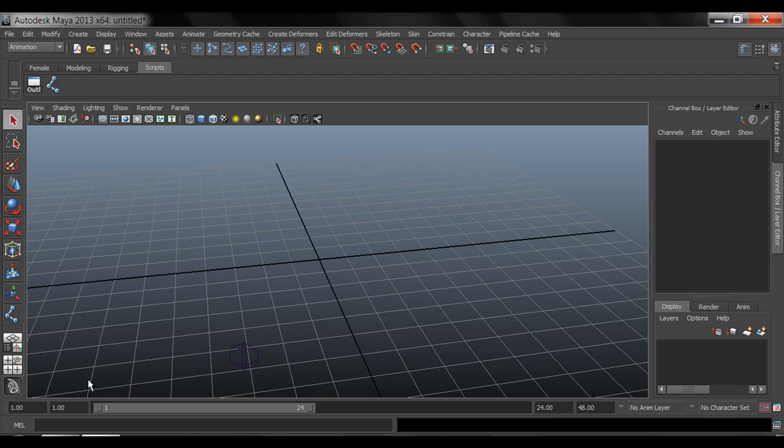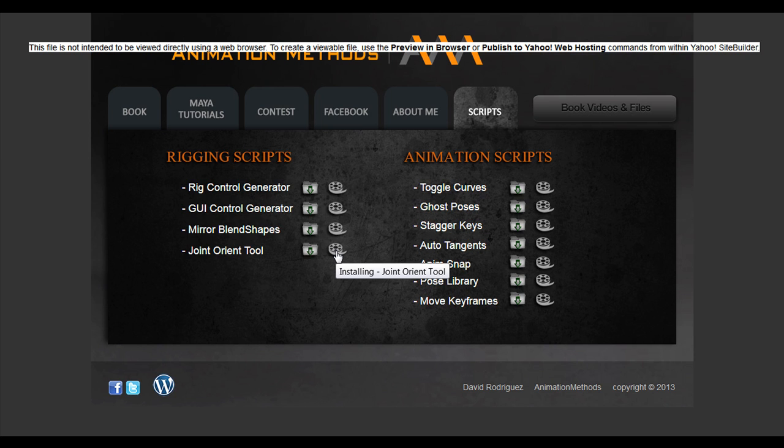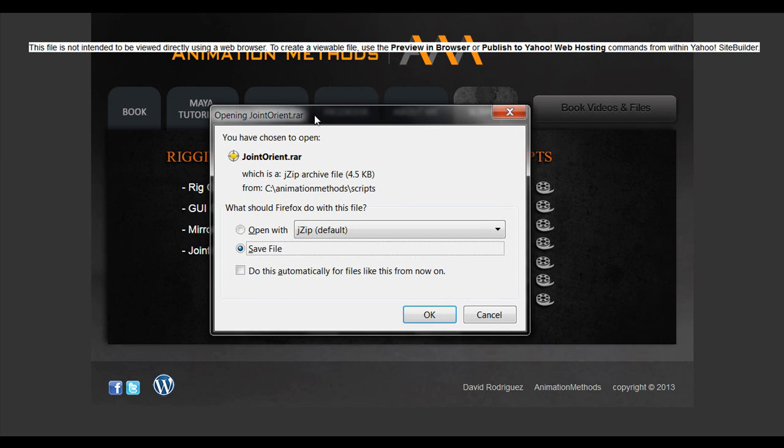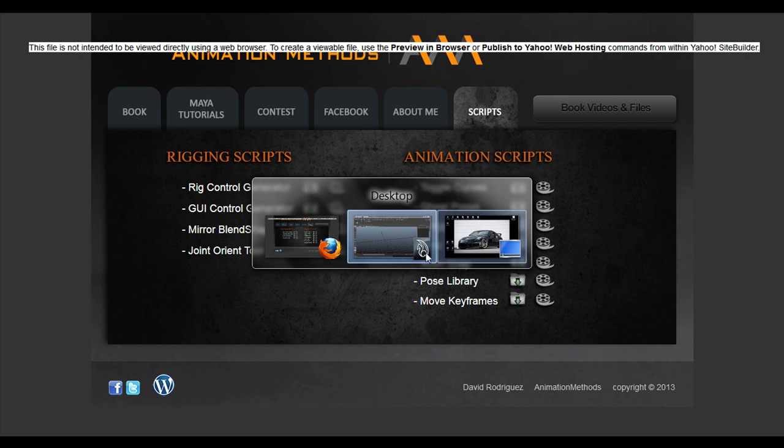Very quickly you can go into my website animationmethods.com under scripts. You go under Joint Orient Tool, you click this download button, or you can check out the video on how to install the script. So once you click on that download icon, you'll see the zipped file, say save as, you'll download it.